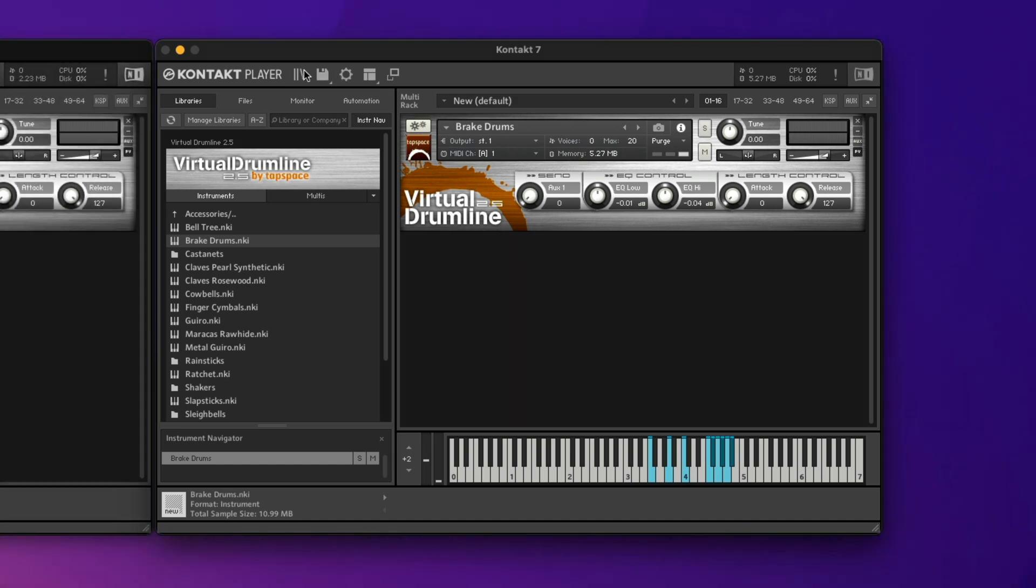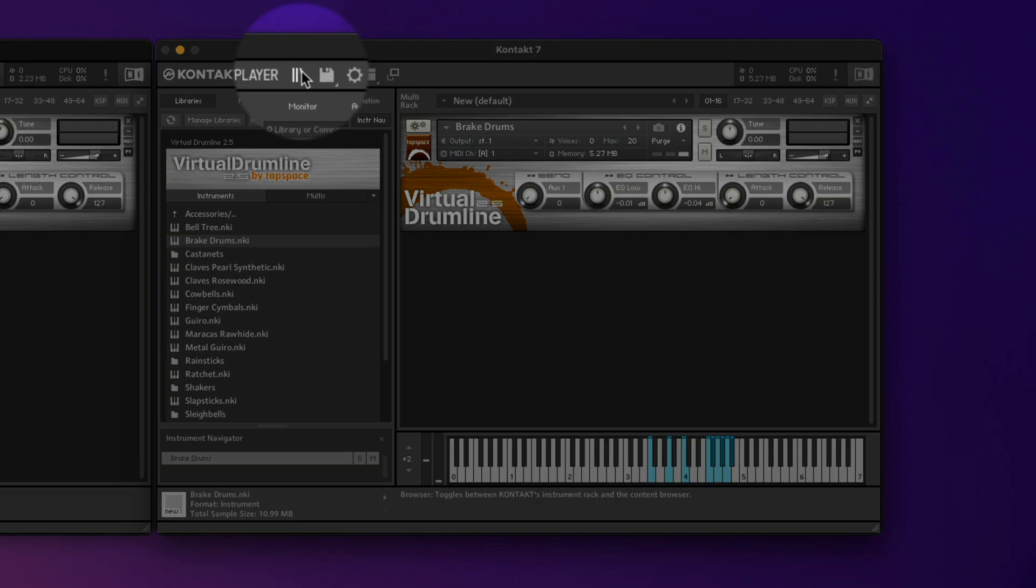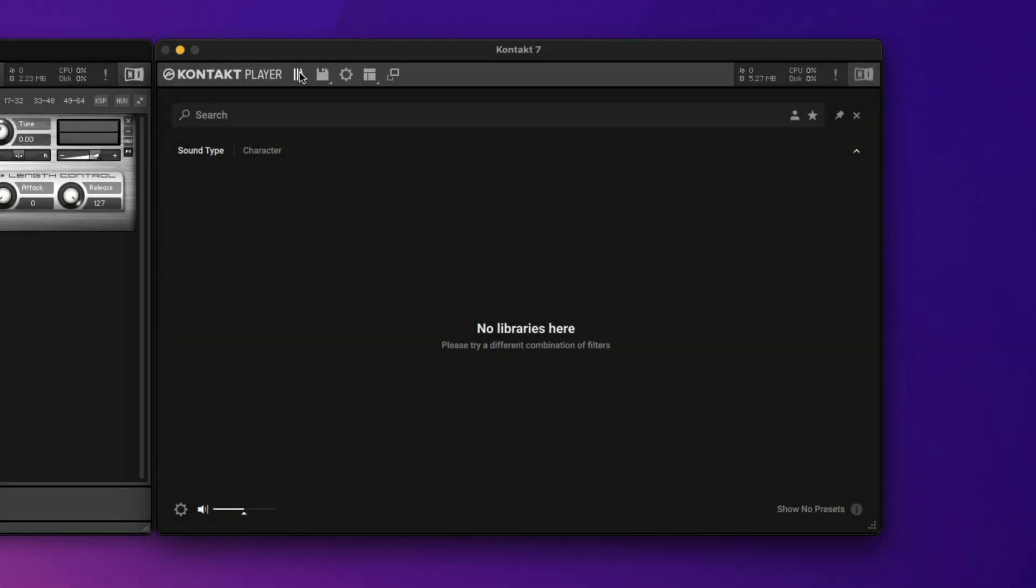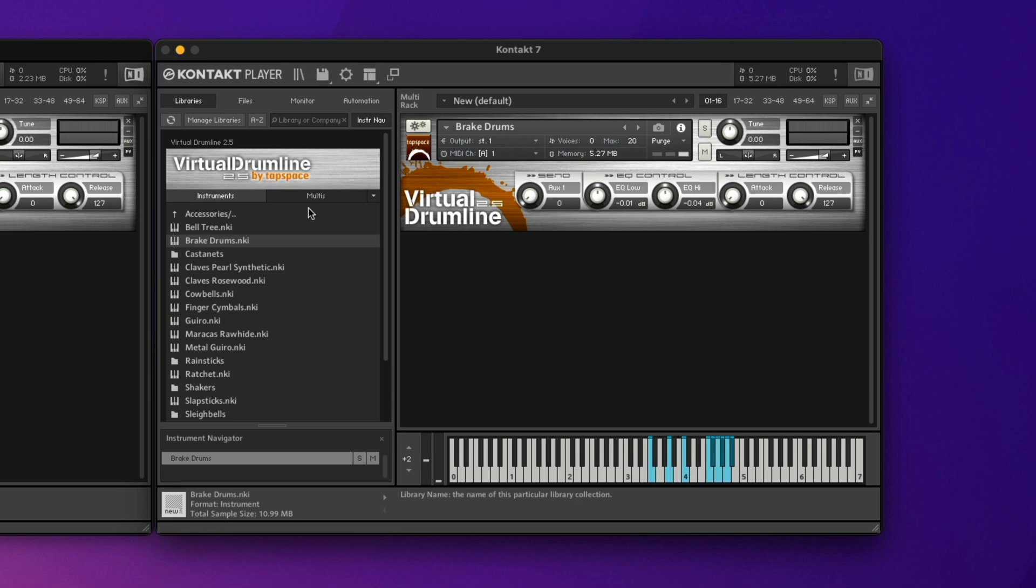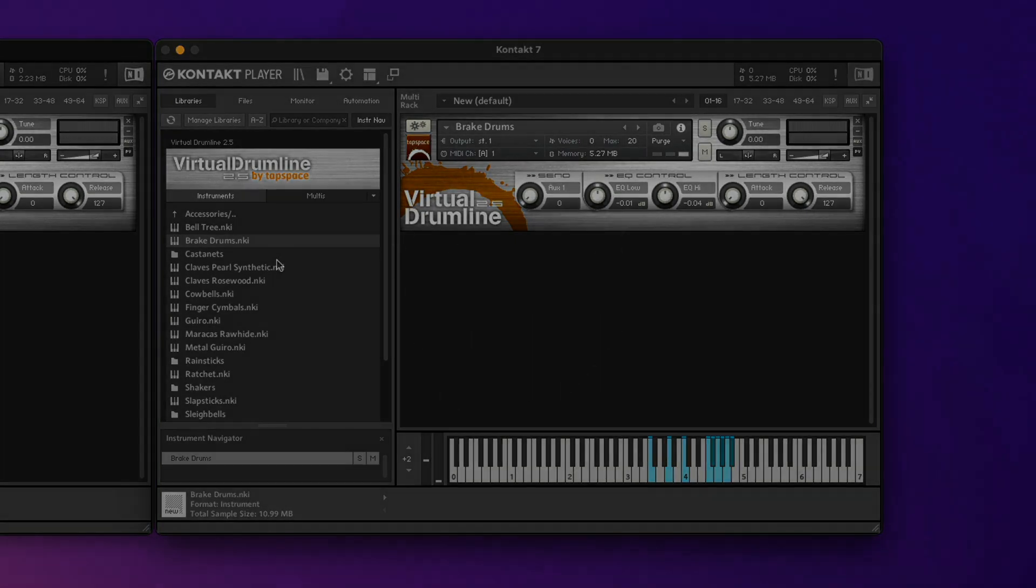So even though the newly redesigned library view doesn't show that Virtual Drumline is installed, it is. You just have to go back to this old-fashioned view to access your instruments.